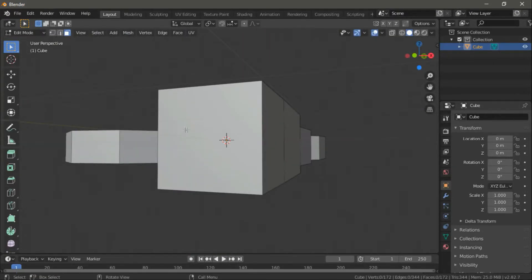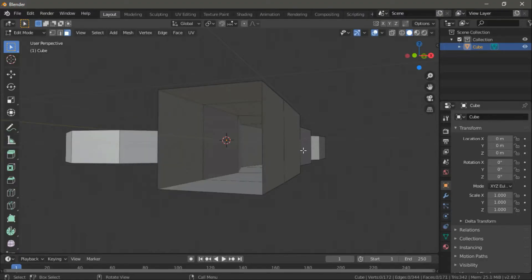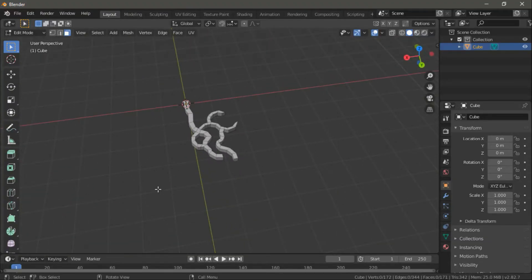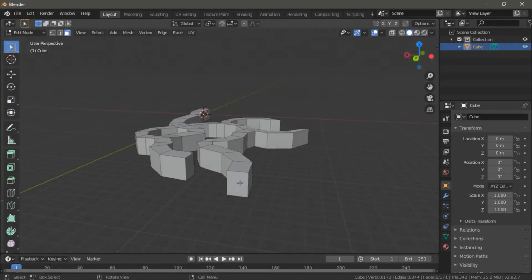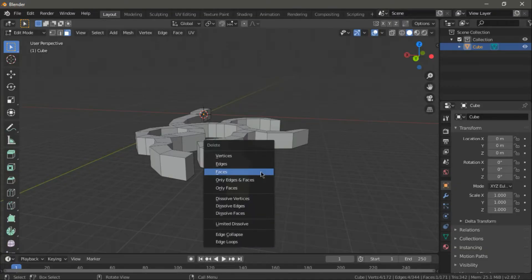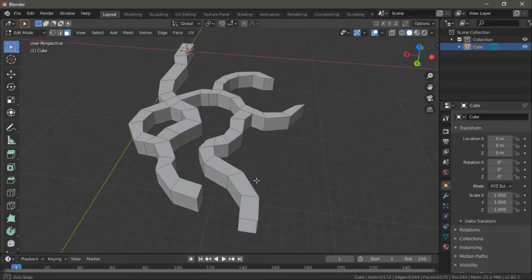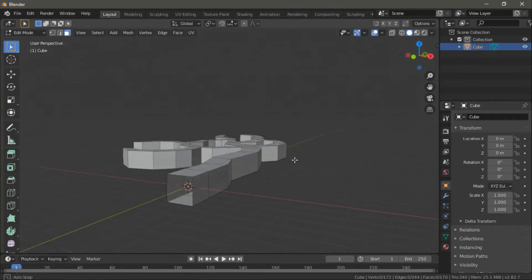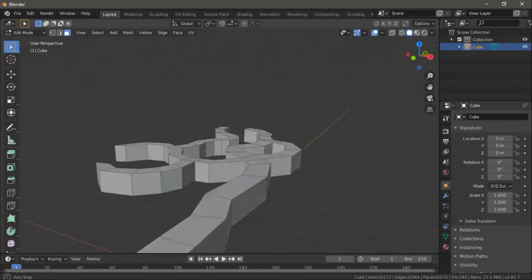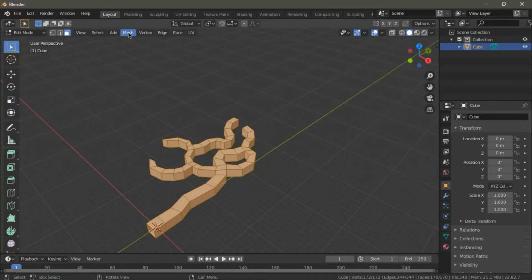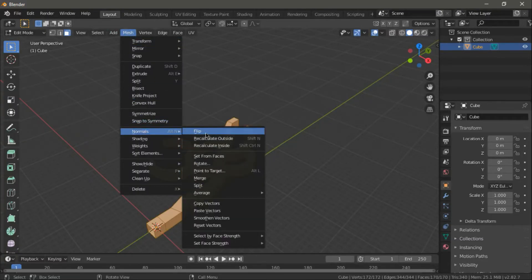Now with the shape mostly done, let's make the entrances to our cave by deleting two of the faces. Right now, our cave walls are only visible from the outside, so we need to go to mesh, normals and then flip. Now our cave will be visible from the inside.